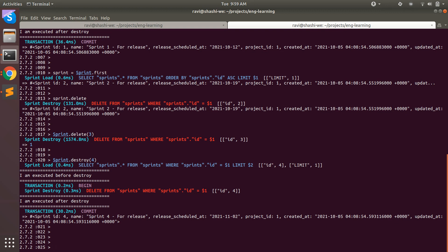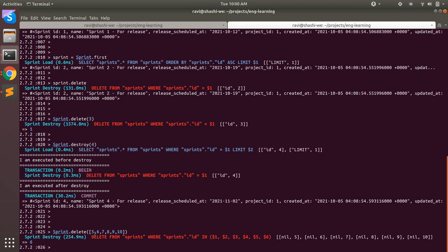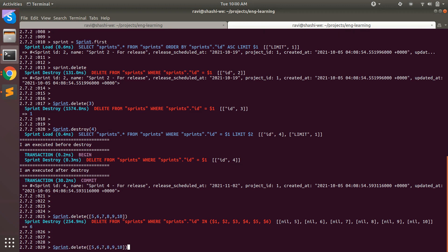We've seen how to delete single records using both delete and destroy. Now let's try to remove multiple records at once. To delete multiple records you pass an array of primary keys or IDs. For example: Sprint.delete([5, 6, 7, 8, 9, 10]). You will see it performs a single delete query and returns the number of objects deleted.